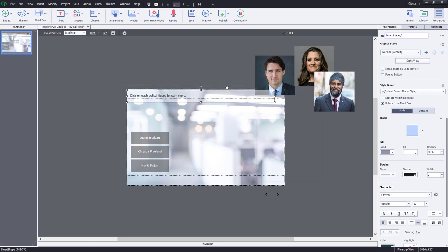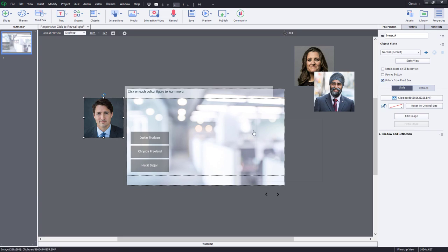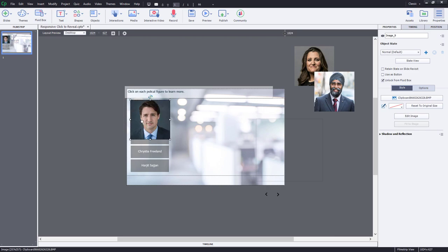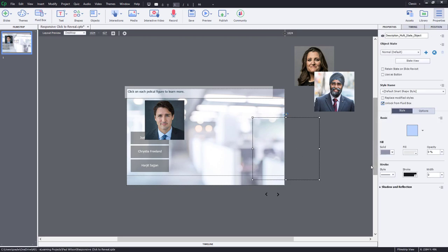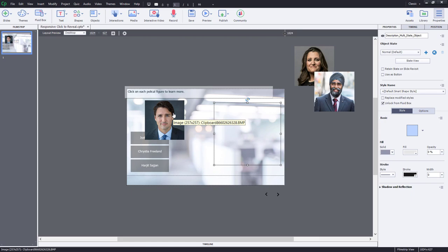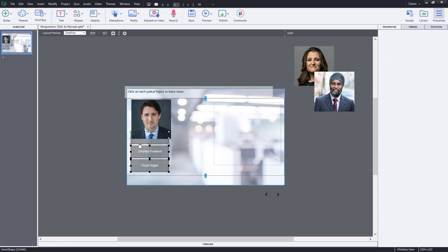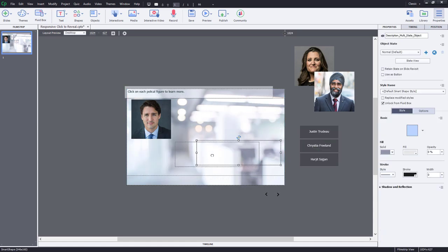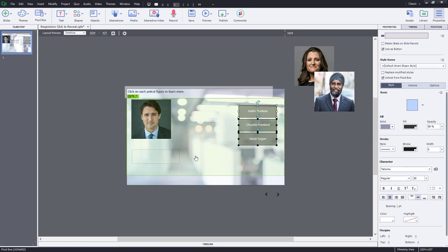I'm going to place the content roughly where I think it should go for a desktop view. I'll place the image and unlock it from fluid boxes, and do the same for my multi-state object. If I divide this up with two fluid boxes and wrap to another row, the description will go below. I like the idea of the image being on top, so I'll put the description below the image on the left. This will all get resized by the fluid boxes themselves, with the buttons to the right appearing down below.